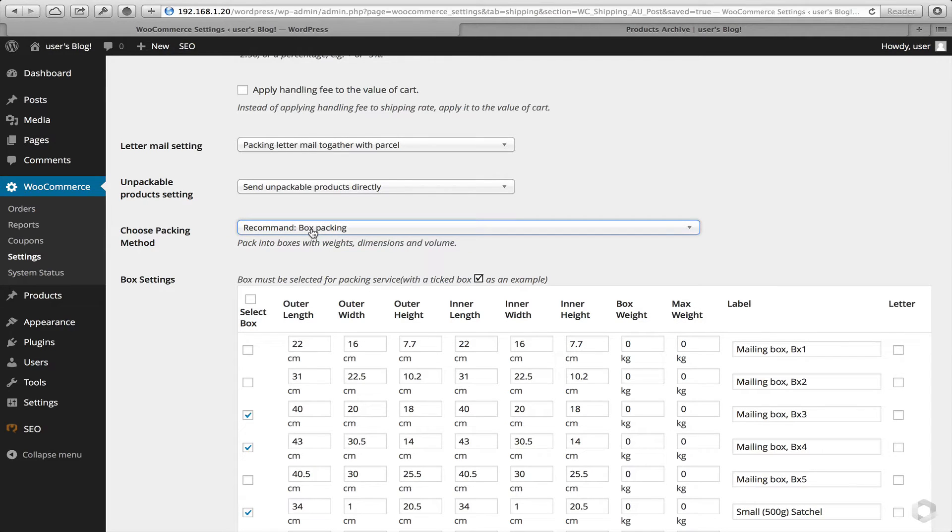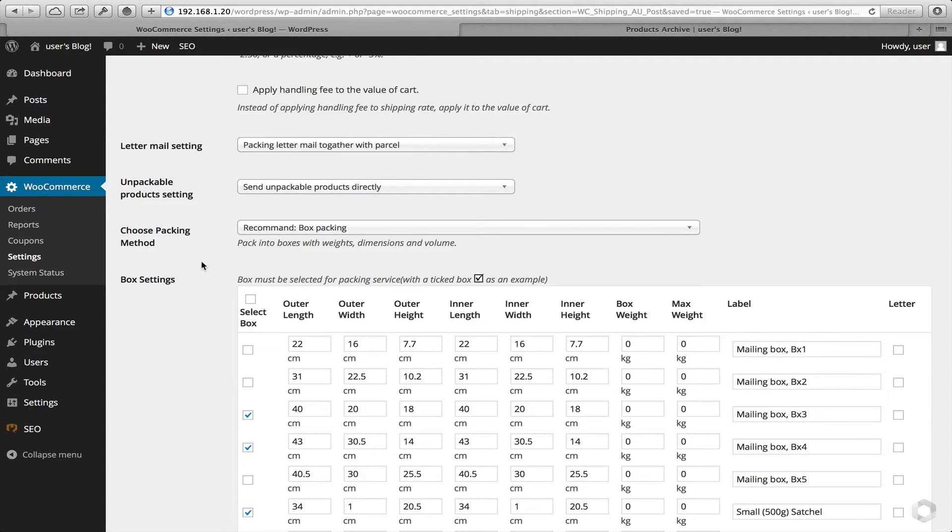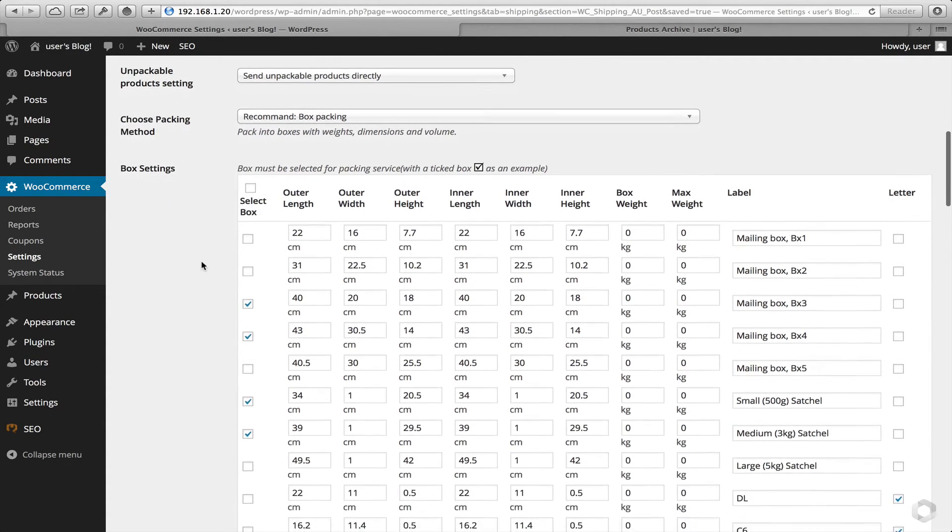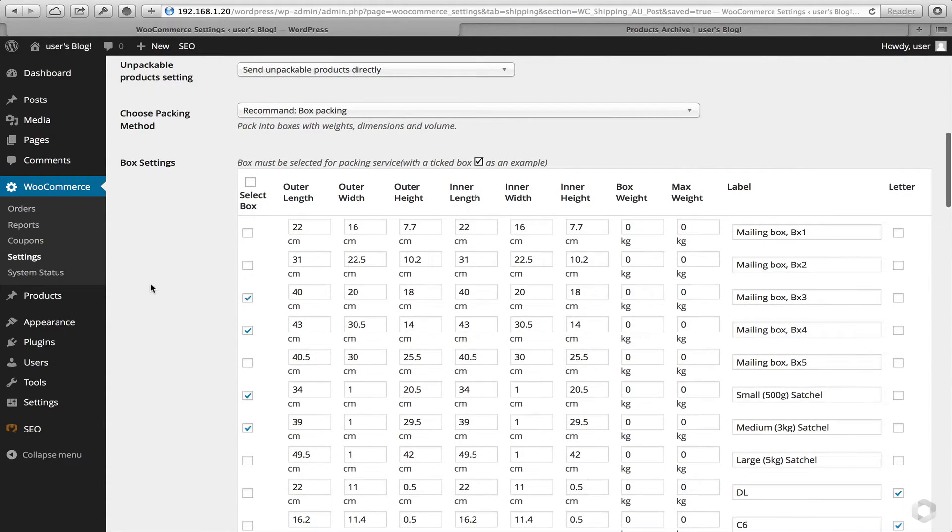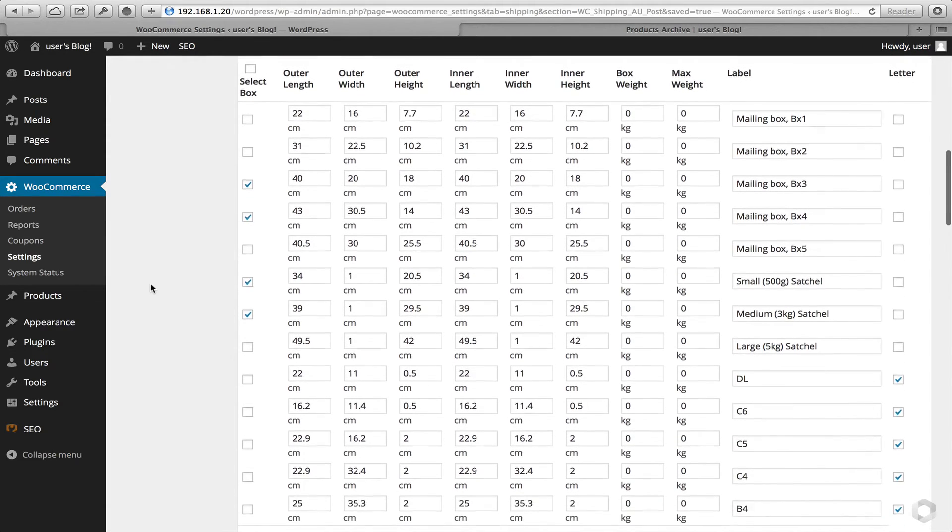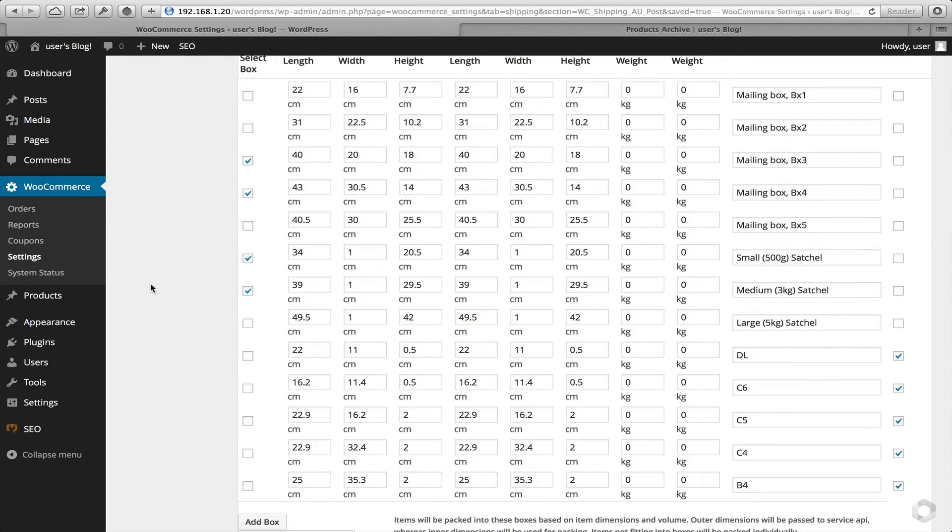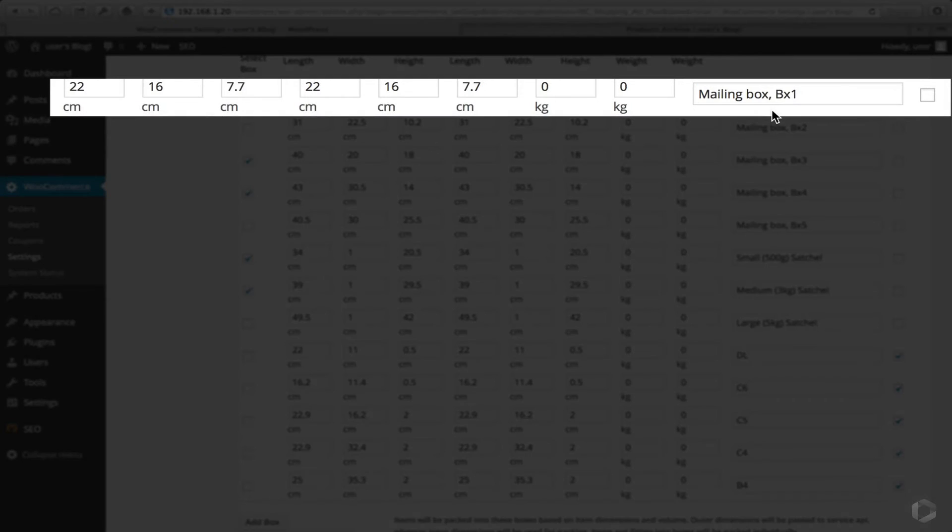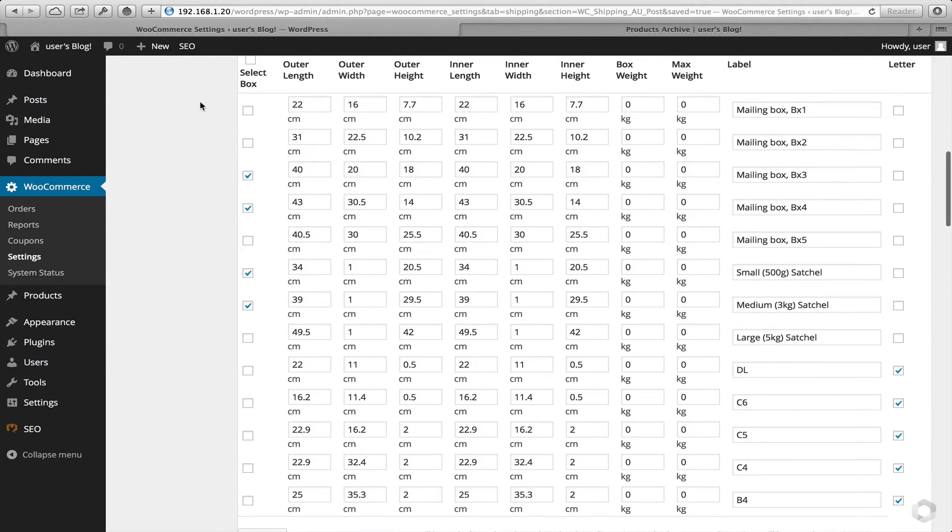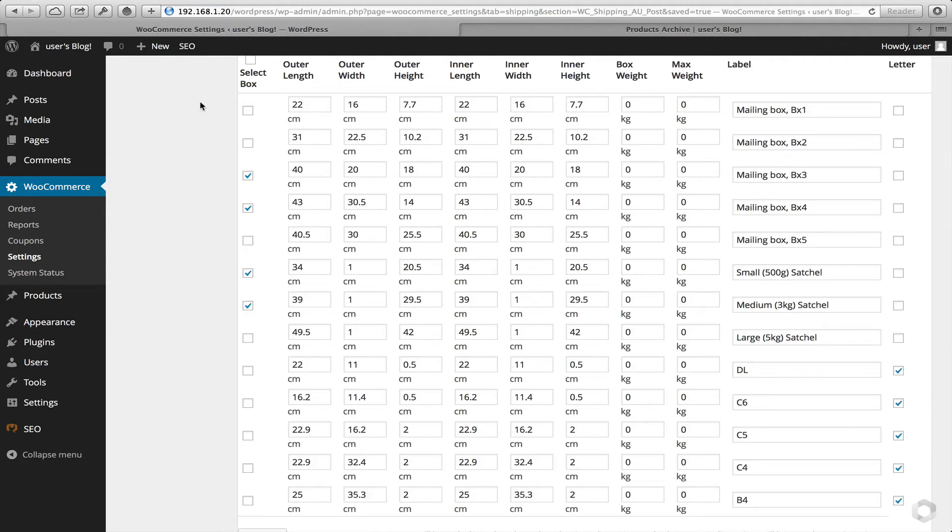And weight based, again, similar to volume based, but a little bit differently. Weight will only be used in its calculation, so no dimensions will be taken into consideration. Now following that is the box settings. Now these are all pre-determined boxes, or pre-defined boxes as we usually call them here. And all of these have come from Australia Post already. So for instance, box one, which is a mailing box, we've already pre-populated the dimensions for you. And as you can see in this example, there is no weight provided in these. What that means is, we will attempt to pack as many items inside of that box before we fall over to another box. So there are weight restrictions, but however, in this example, we've not allowed any weight restrictions.